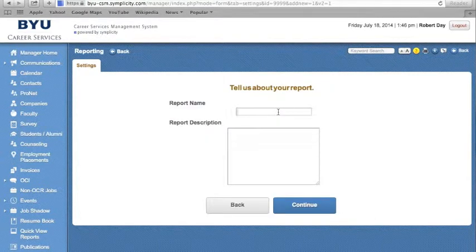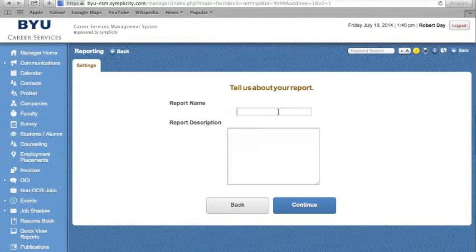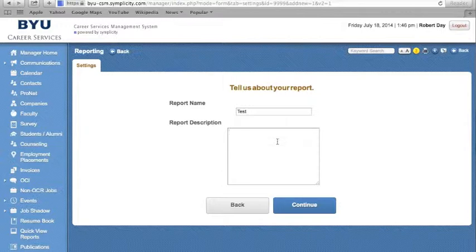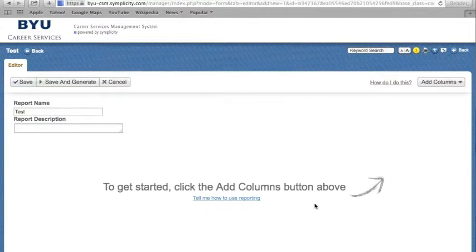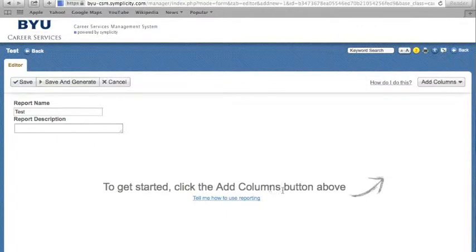You are now required to create a name for your report and, if desired, to insert a description of the report. The Report Editor window will appear where you have an option of viewing the hints on how to create reports.